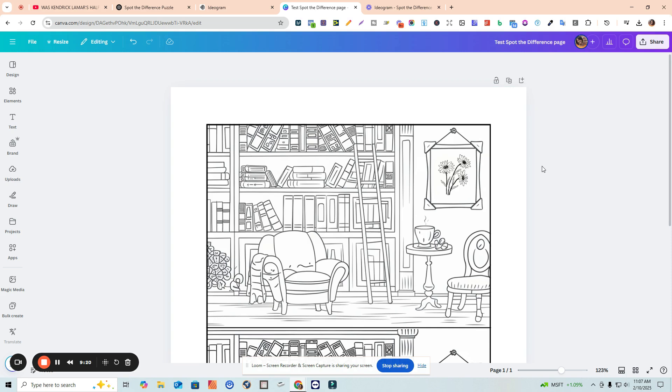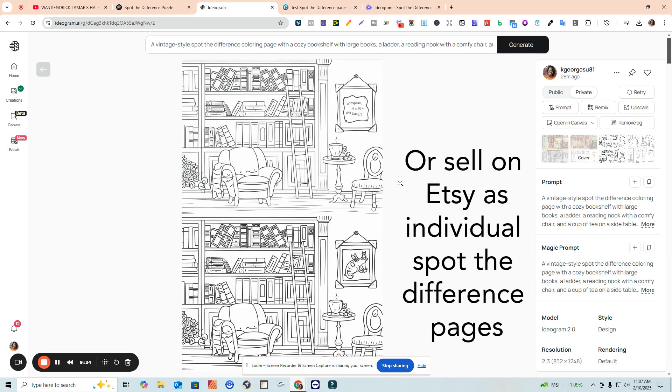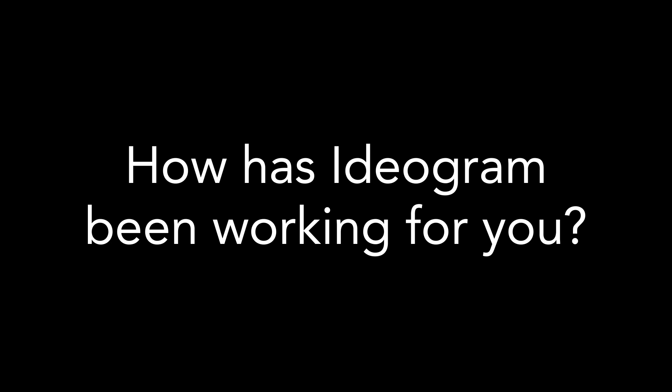You can imagine going through and making 30 or 40 of these pages, putting a blank page in between, and you'll have a spot the difference book you can sell on KDP — just add a cover. It's a really great program and I've found it very helpful for activity books. If you have any questions let me know, and if any of you are using Ideogram I'd love to know how it's going. I'll see you in another video — take care and stay safe!